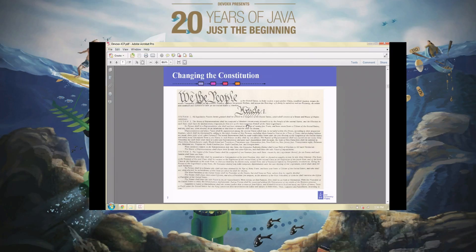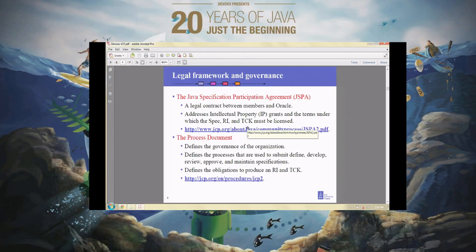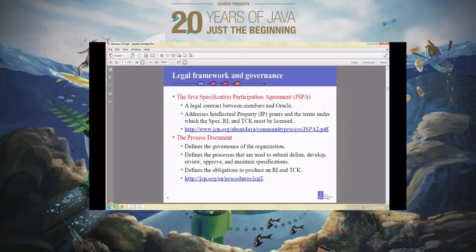I'm going to talk about how you can get involved. We have what I call our constitution — two documents that define how we do our work. We use the process itself to change the way we operate. The first is called the JSPA, the Java Specification Participation Agreement — the legal contract that you sign when you join the organization. The second is the process document. In order to change the way the JCP works, we have to change one or both of these documents, and we use that same process to change the documents that define how we operate.